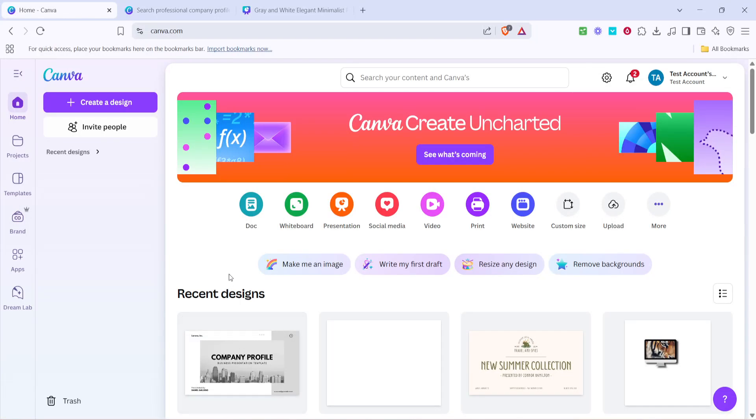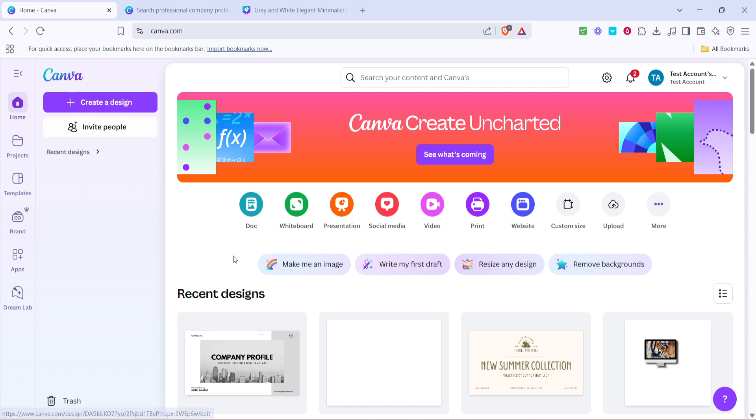In today's video I'm going to teach you how to create a professional company profile using Canva in just 5 minutes. Canva is a fantastic online design tool that offers a wide range of templates and customization options to fit your branding needs.